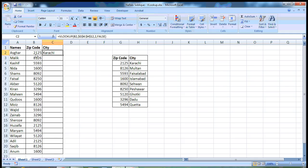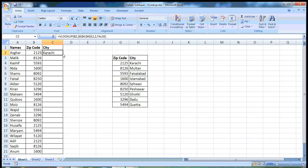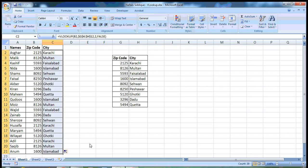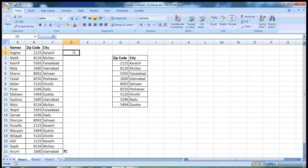As you can see, it's 2125. Zip code belongs to Karachi. Here is Karachi. Now, you can double click this here or you can drag this formula till the end. And see the magic. You don't need to write that individually. You have all the city names just by using the VLOOKUP function.